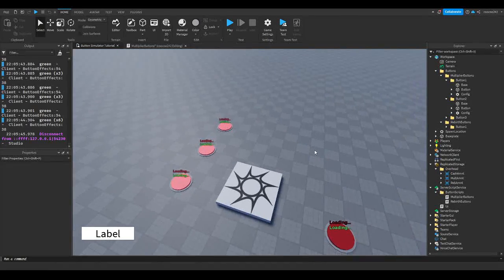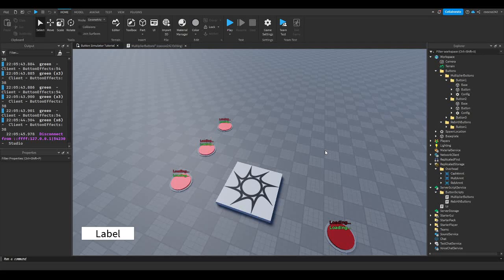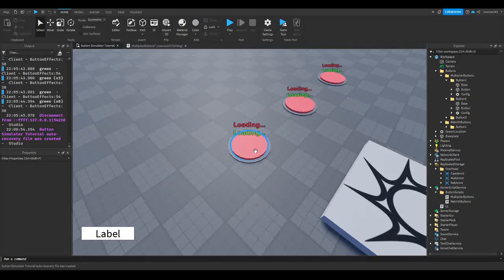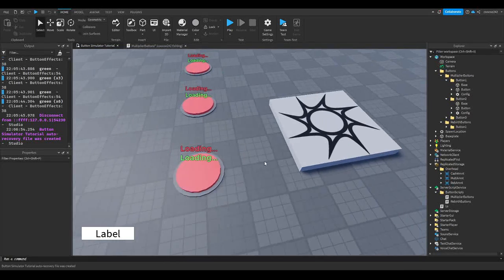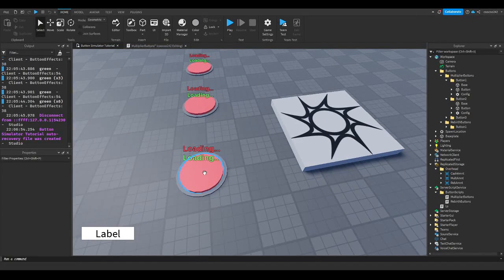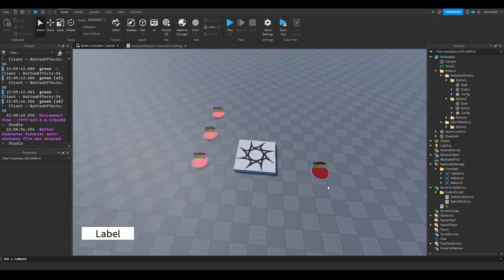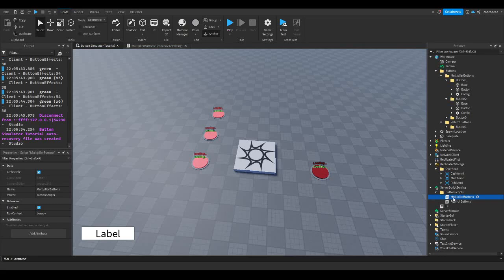Hey guys, welcome back to another video. In today's video we're going to be working on our button simulator game. What we're going to do is make it so you can stand on the button and constantly be gaining, instead of having to walk on the button, get off, and go back on — just to make it easier to AFK. We can open up our multiplier button script, which should be over here in ServerScript Service.